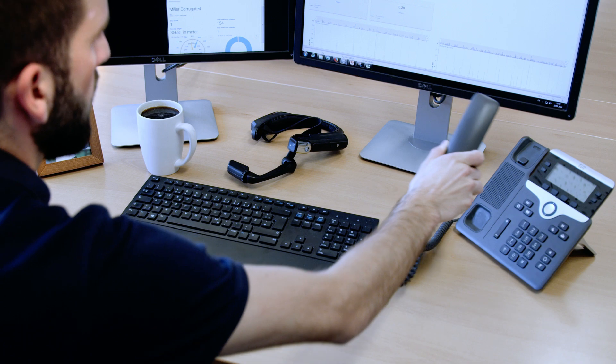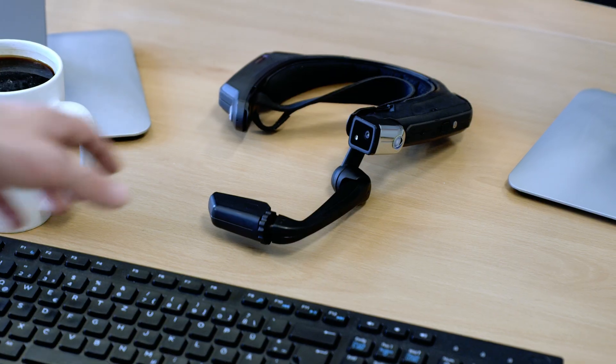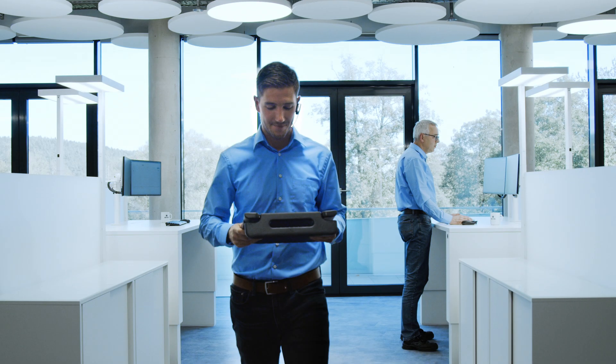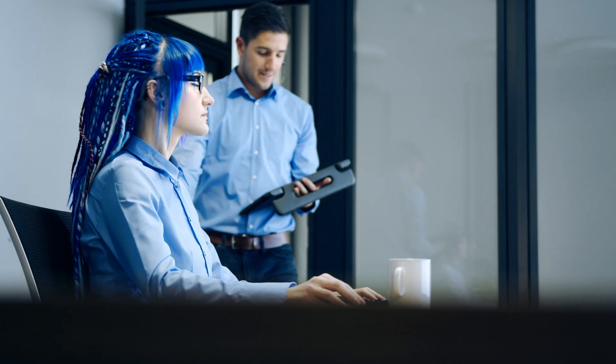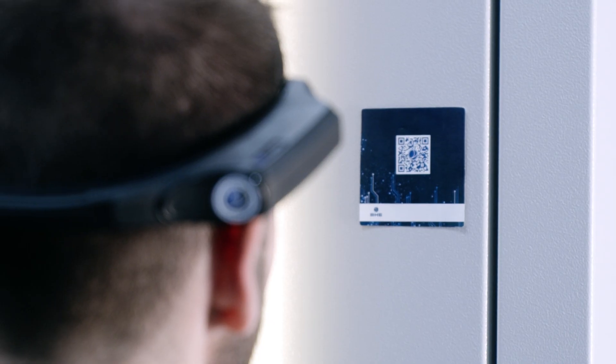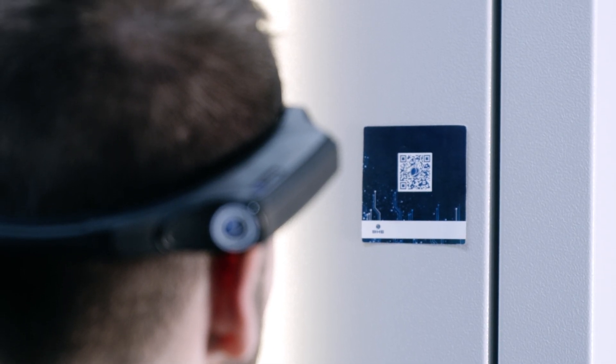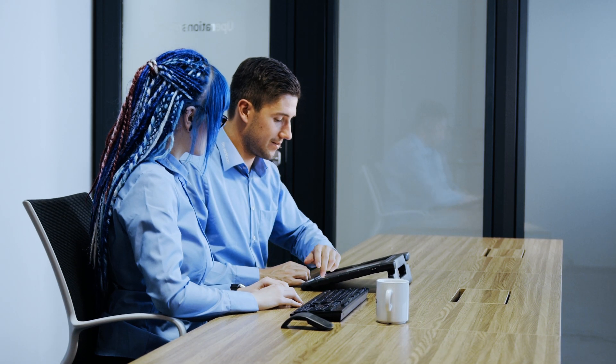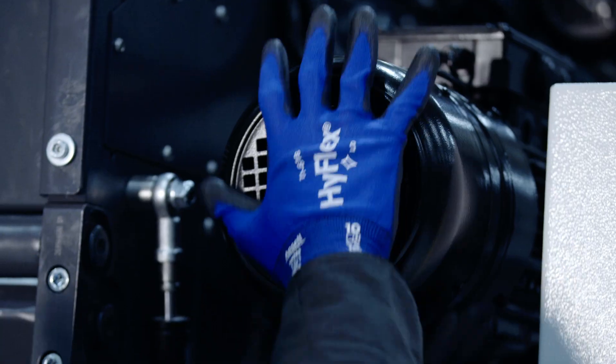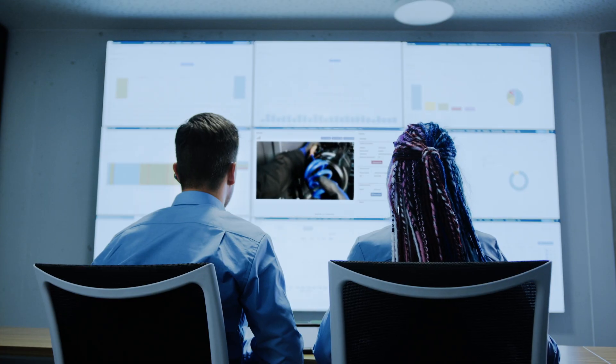Using smart glasses by BHS Corrugated, even untrained staff can carry out analysis and repair. To do so, the employee scans the QR activation code. Supported by video broadcast, he works closely with the experts to solve the problem.